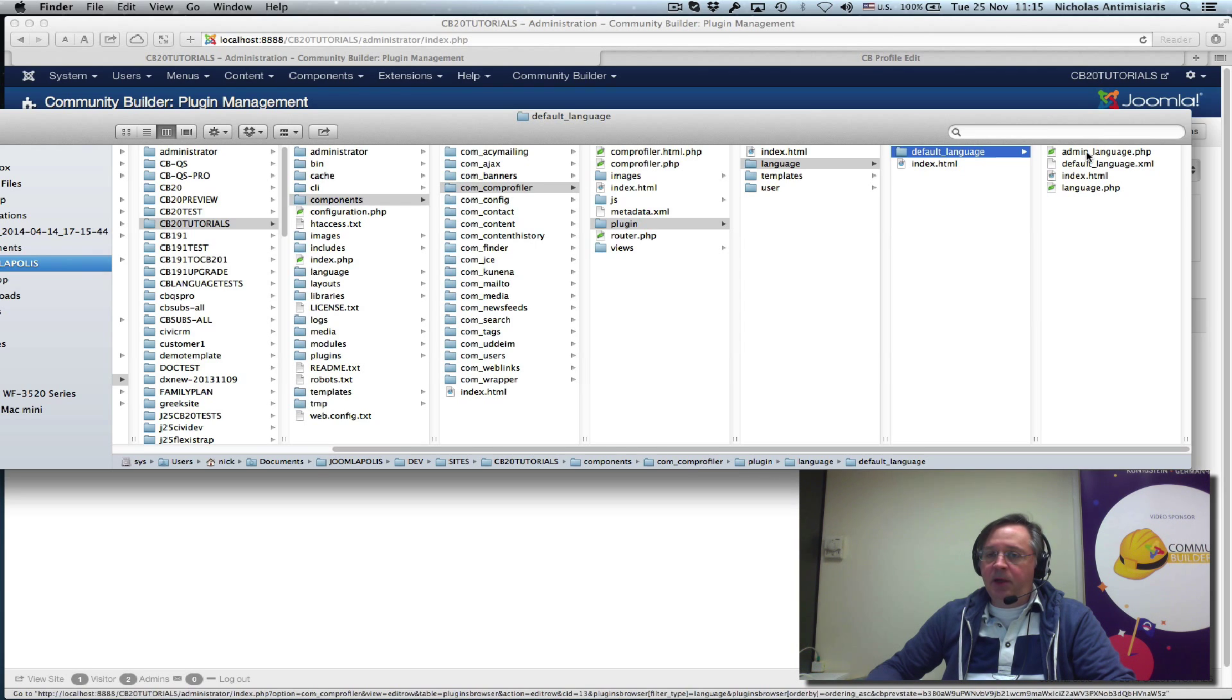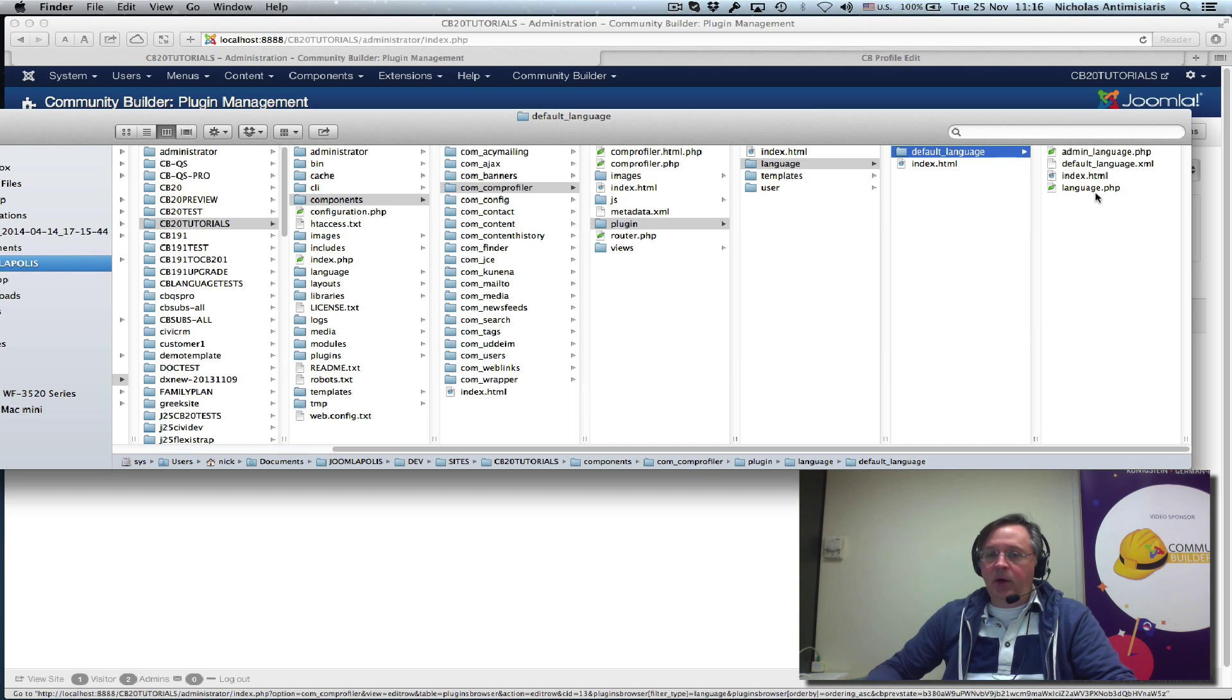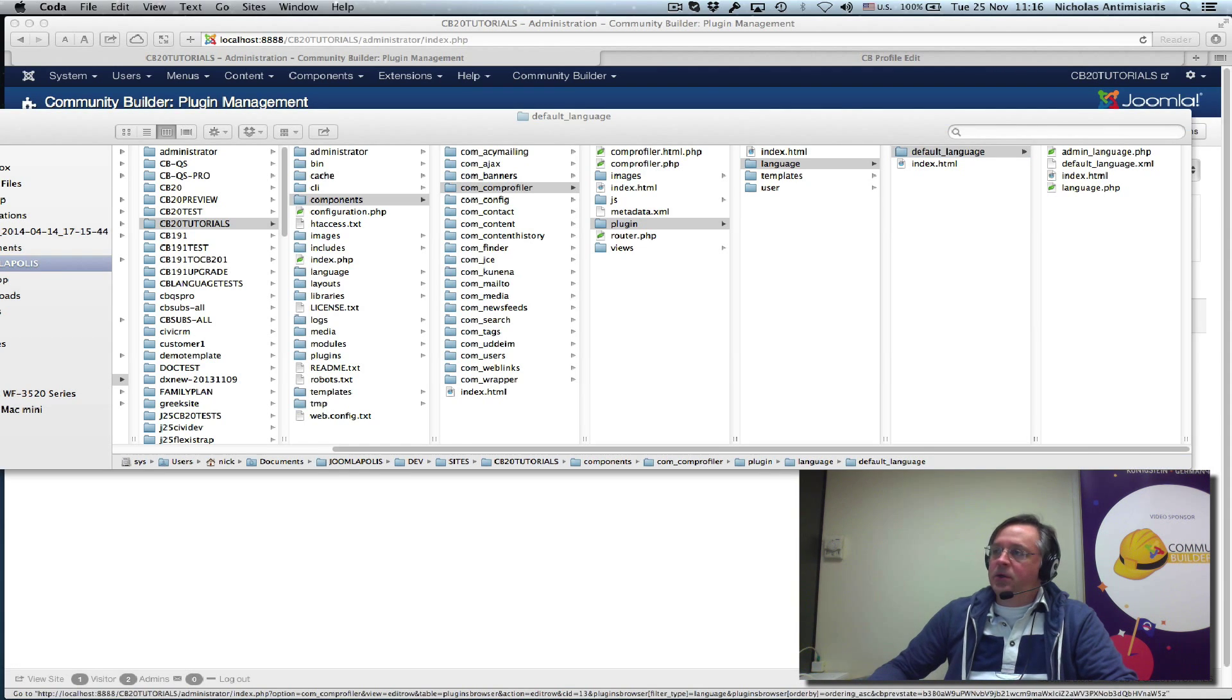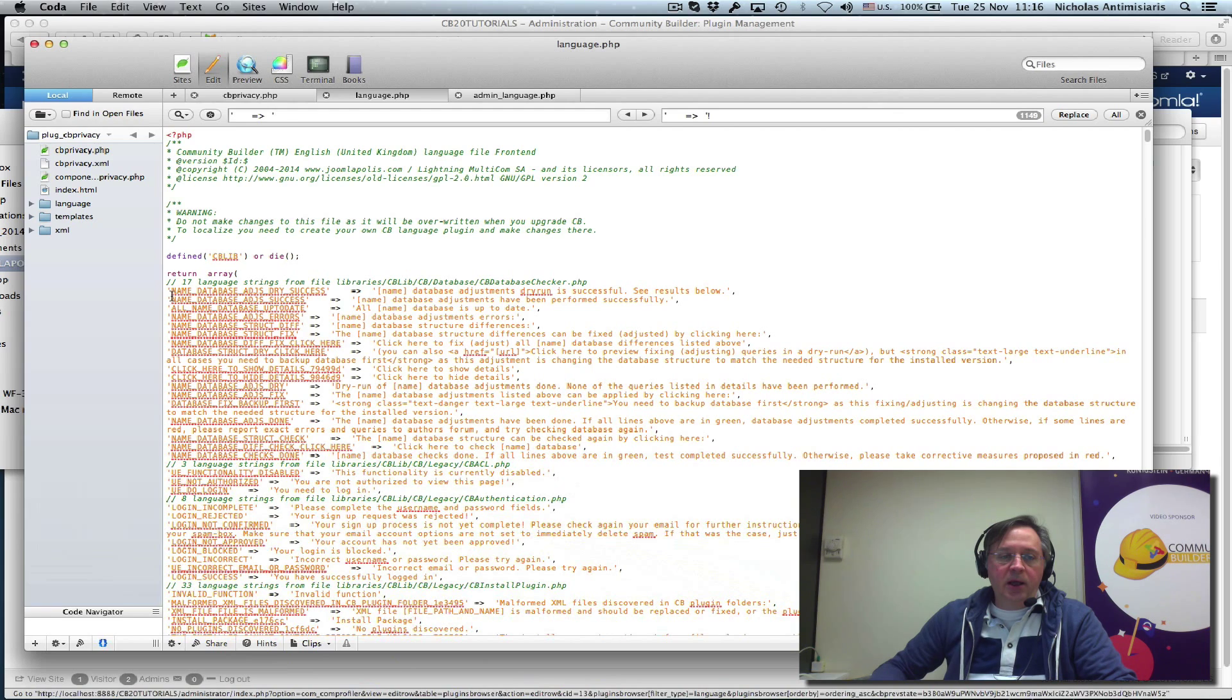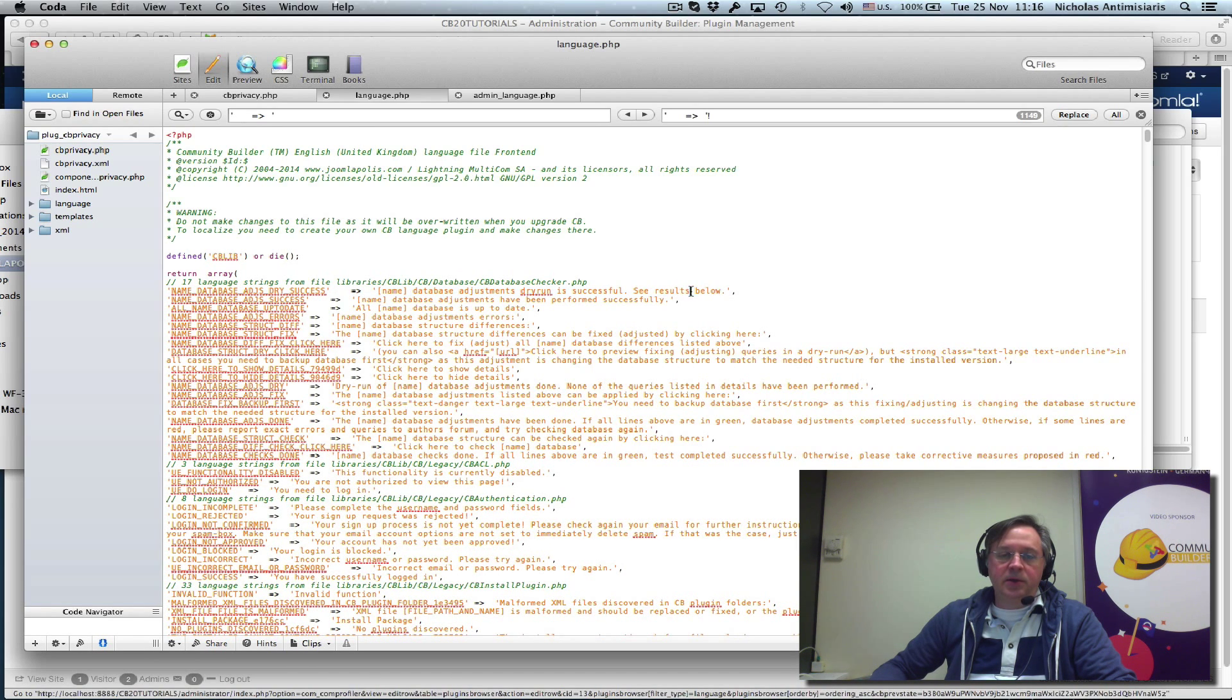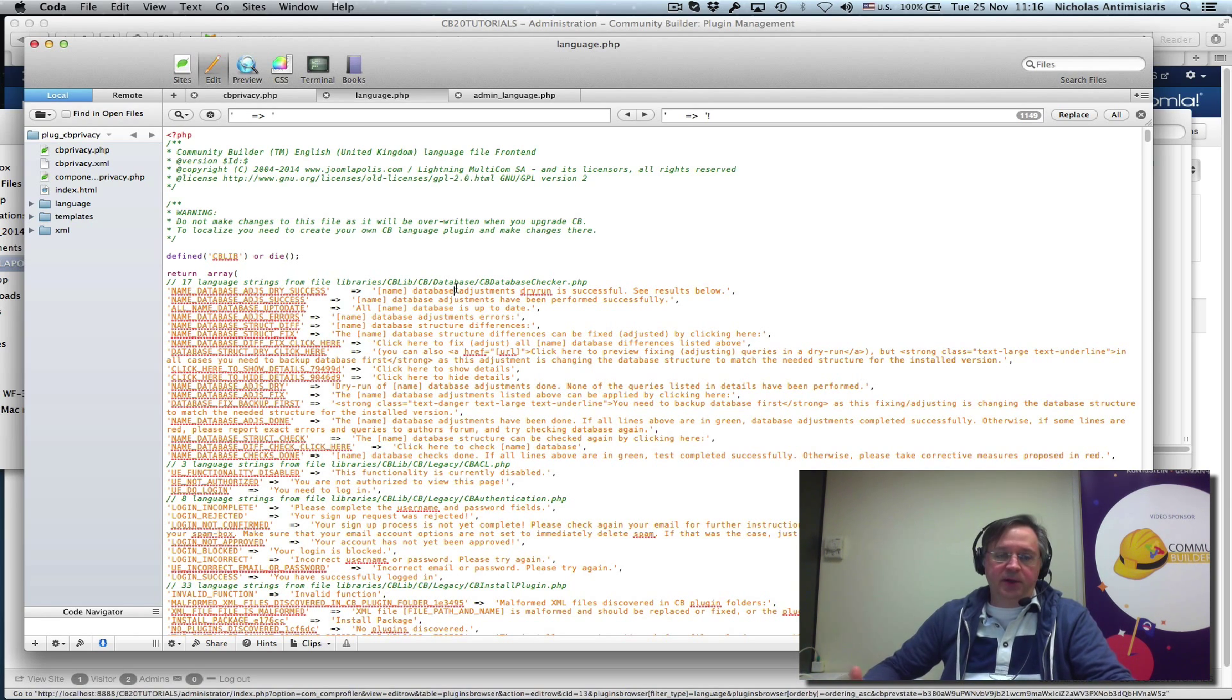The admin_language.php basically contains the strings for the backend translations, and the language.php contains the strings for the frontend translations. Now if we actually look at one of these, this is how the language string looks like. There's a key string and it's mapped to the localized string. So conceivably, if we change the right part, we're changing what will appear when rendered, either in the backend or the frontend.